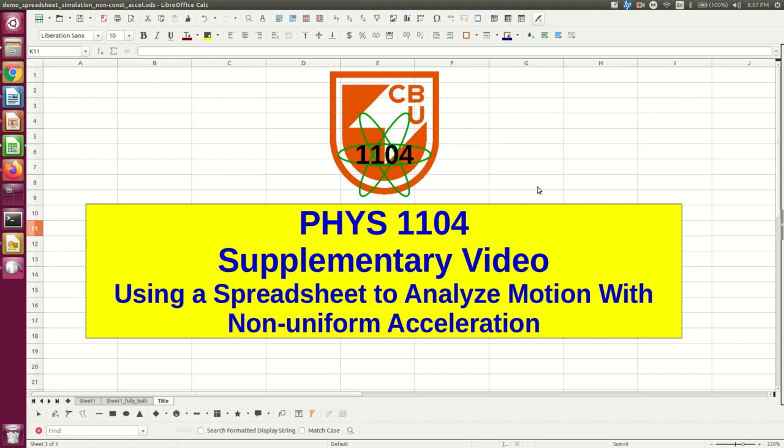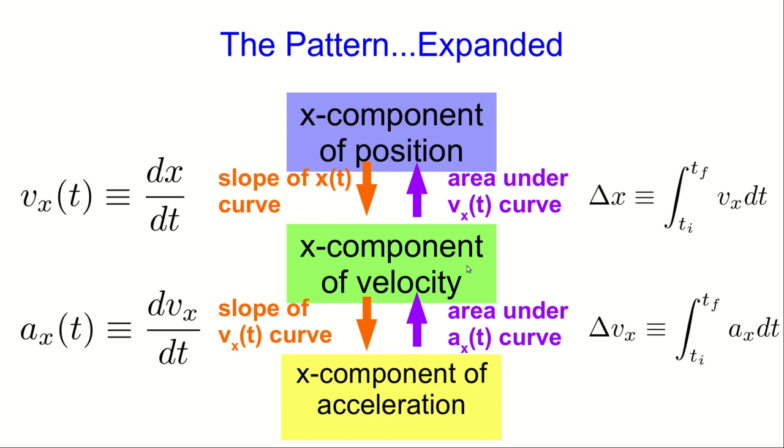Hello, welcome to this supplementary video for FIS 1104 on using a spreadsheet to analyze a motion with non-uniform acceleration. Before I dive in with the spreadsheet, I want to put what we're doing into the context of this picture, because although we're using a spreadsheet, we're actually doing things in this picture.